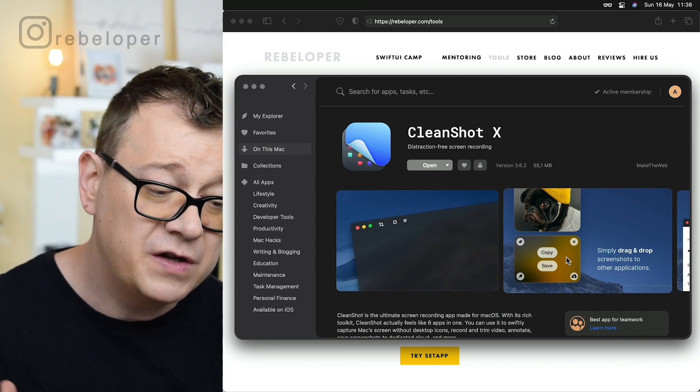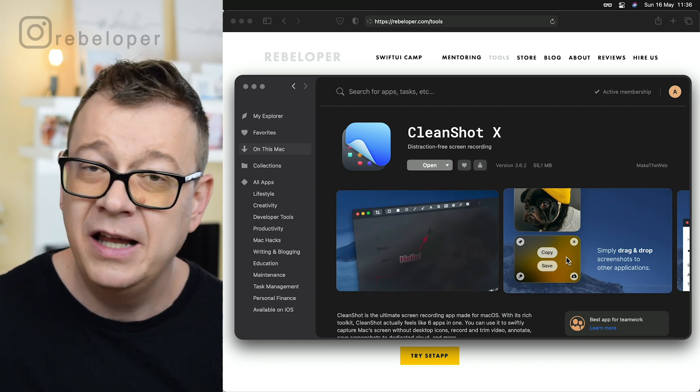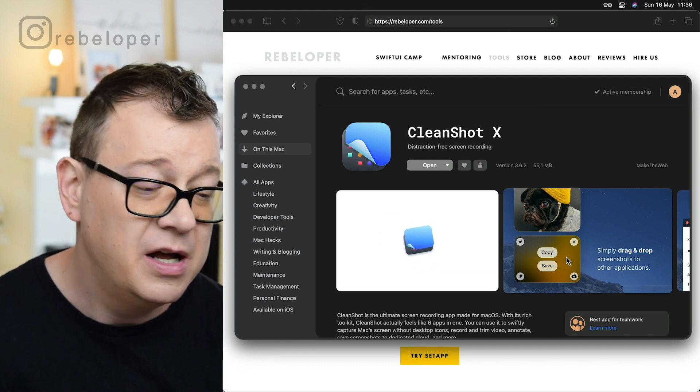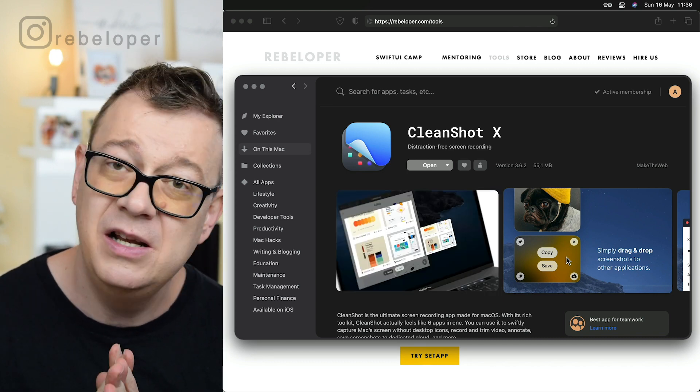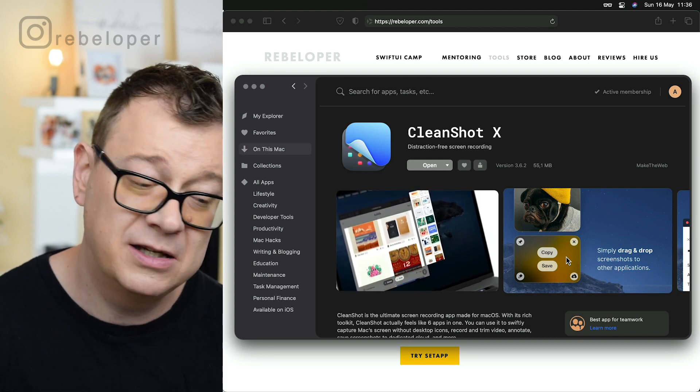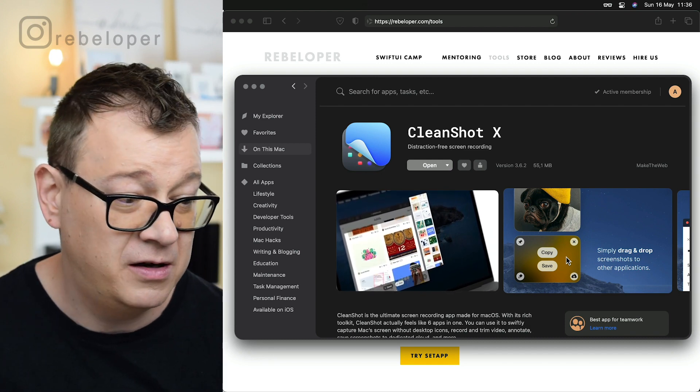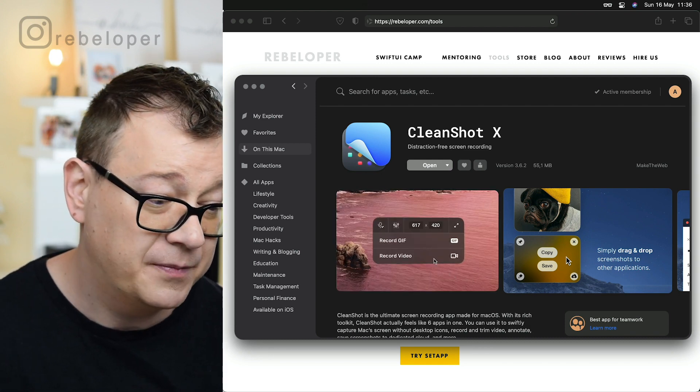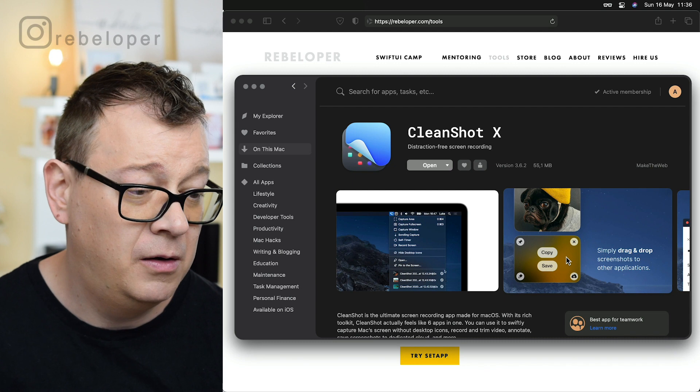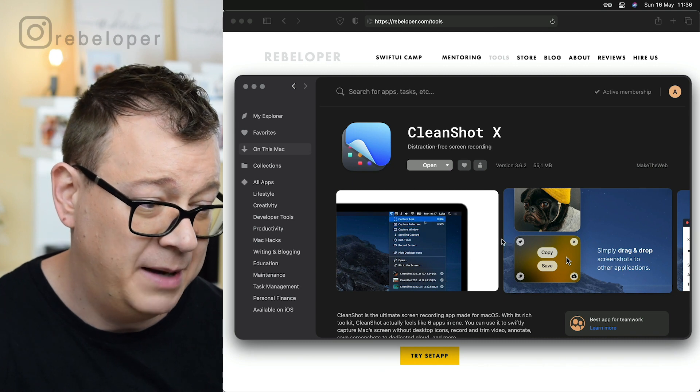Of course you can annotate, you can upload to their servers and share. This is really a cool handy screenshot creator on your Mac. Of course all of this with Setapp.